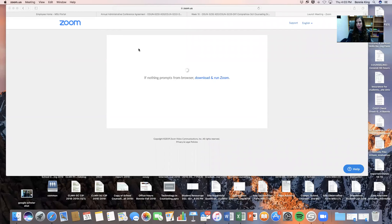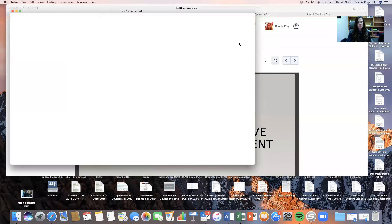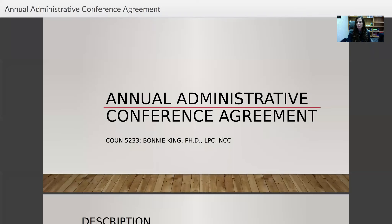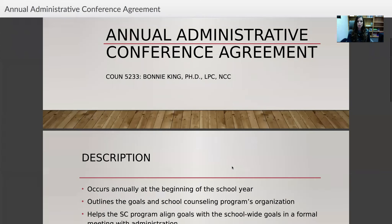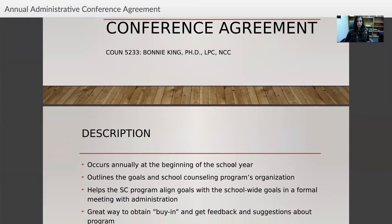Today I want to talk about your annual administrative agreement. Basically, at the beginning of the school year, you will meet with your administrator — your principal and your assistant principal, or one of the two — and you will come up with an agreement on how your school counseling program is going to benefit the school and how you're going to spend your time.